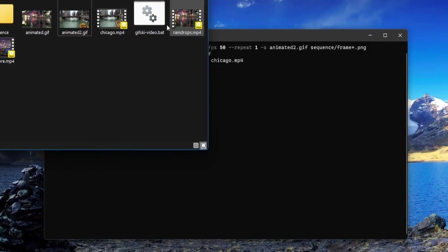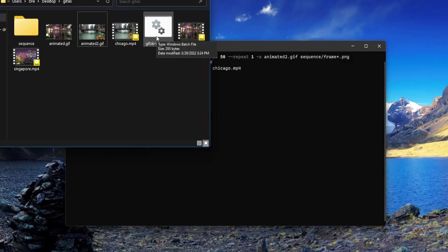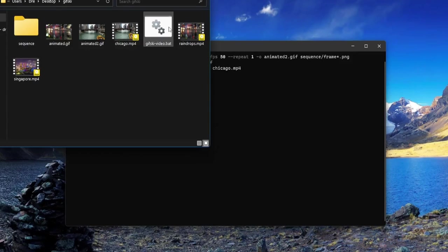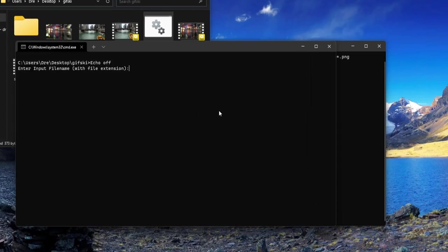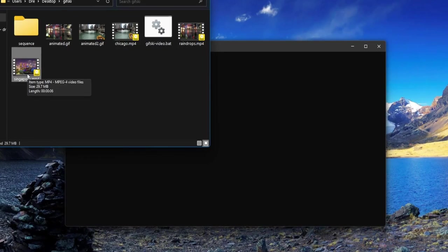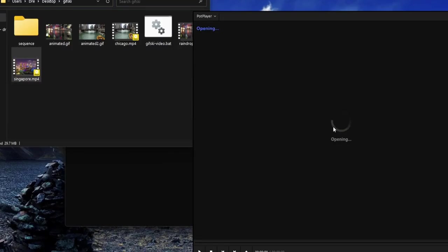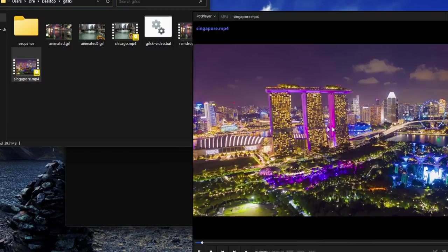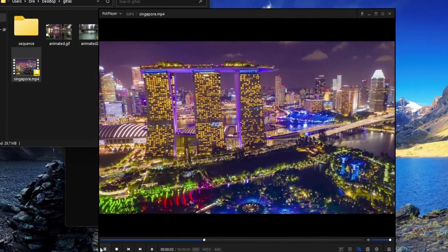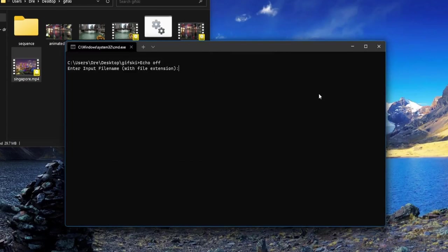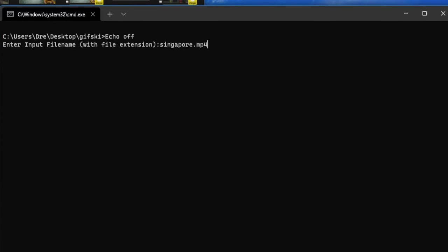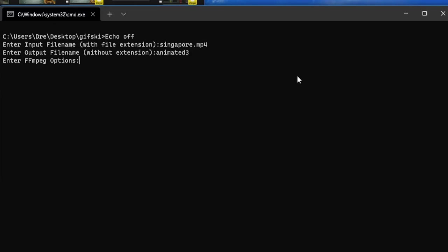Instead, what I did was create a batch file to create the sequence of images and run gifski to create the animated GIF. You just double-click the gifski video batch file and supply the video file. We're going to make a 1080p GIF of the Singapore video. We supply the name - singapore.mp4 - and the output, I'll call it animated3.